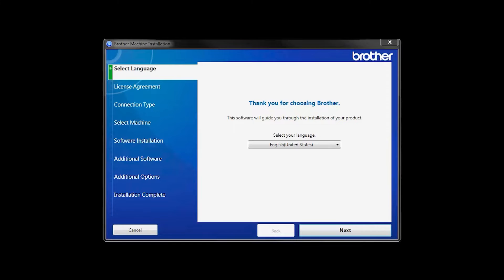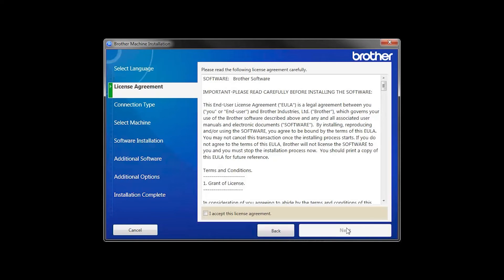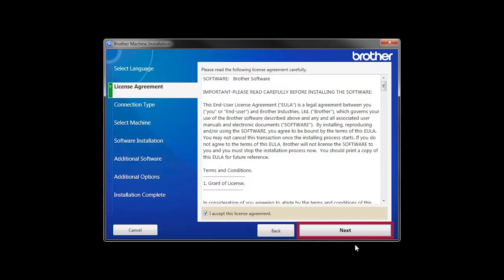When the device installation window opens, choose your language and click Next. Accept the license agreement and then click Next.